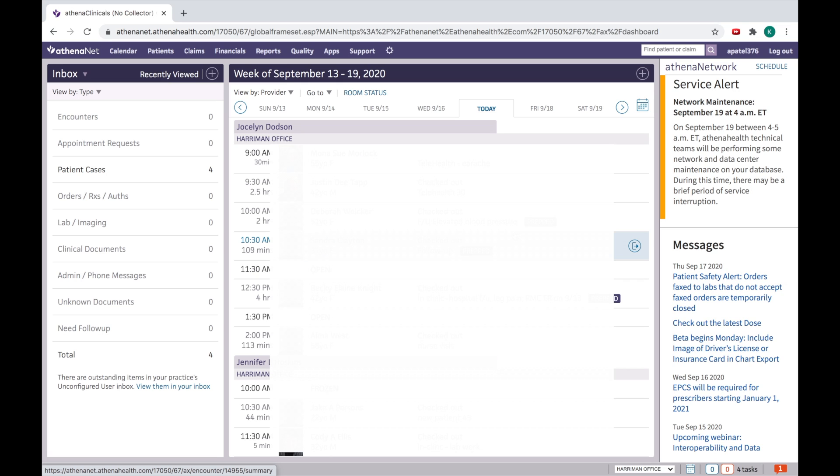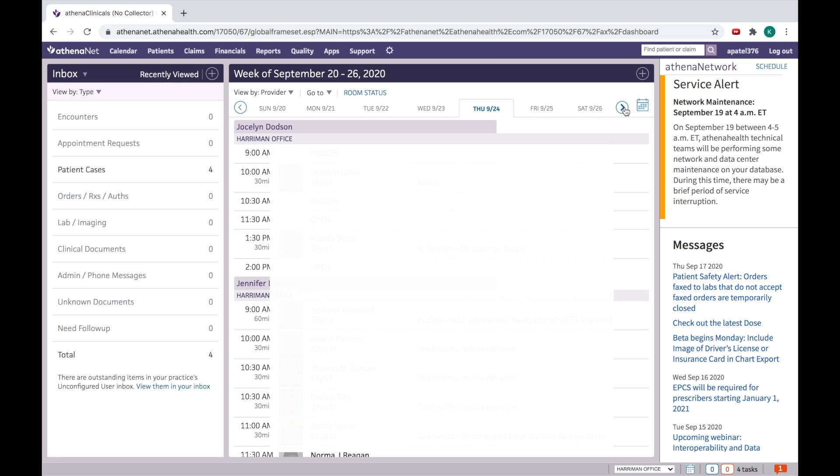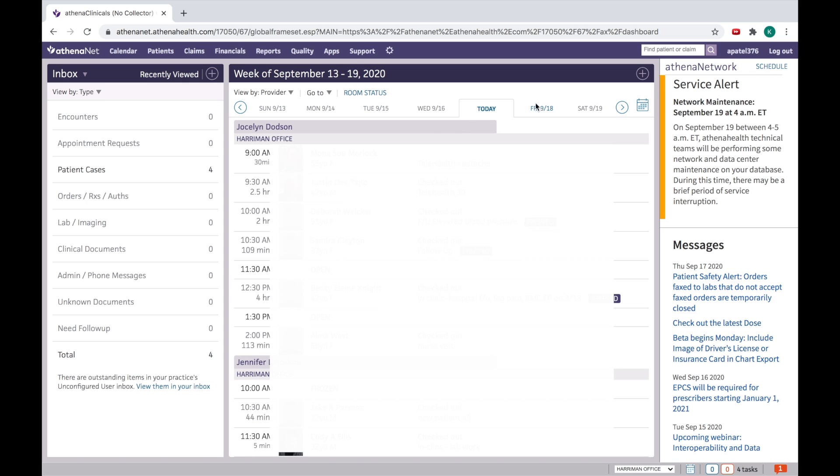I will give you an introduction about the Athena homepage or dashboard. Here you can see your patients' appointments for today. By this box, you can see the patients' appointments for future or past days by clicking here.